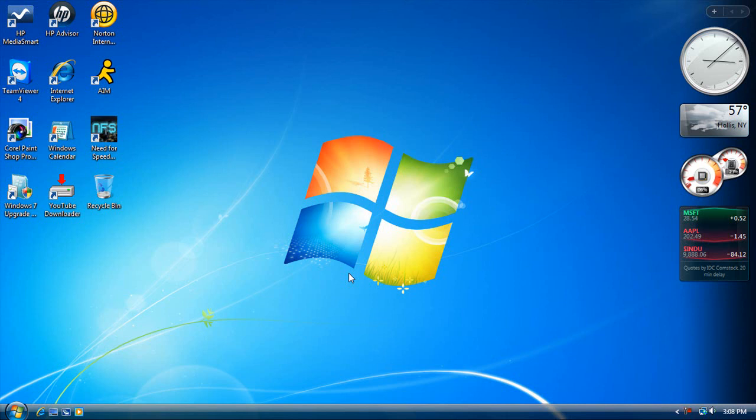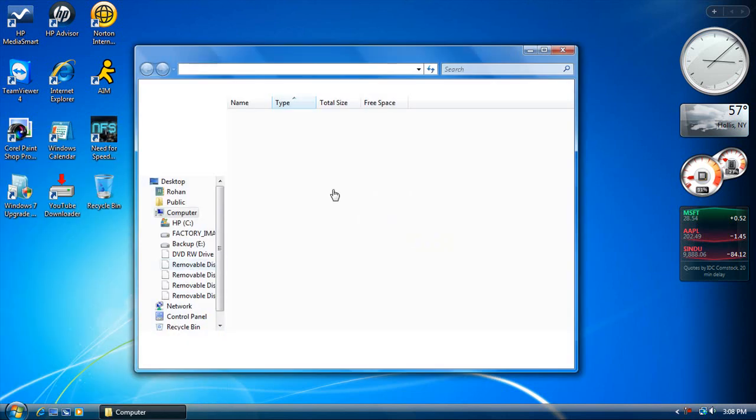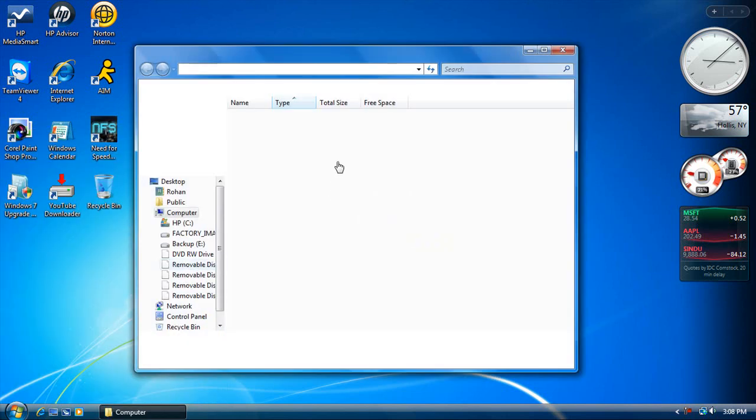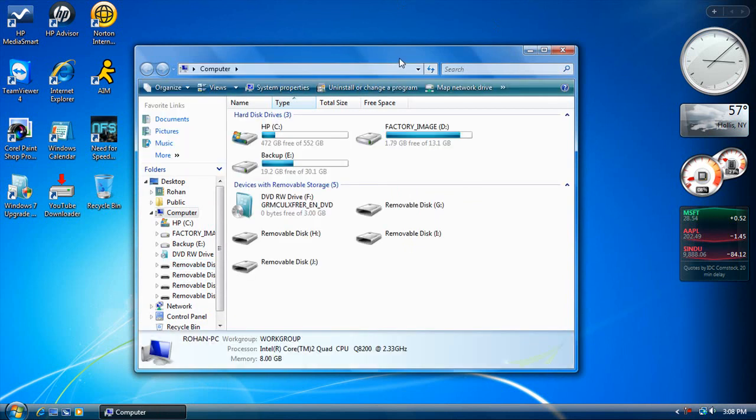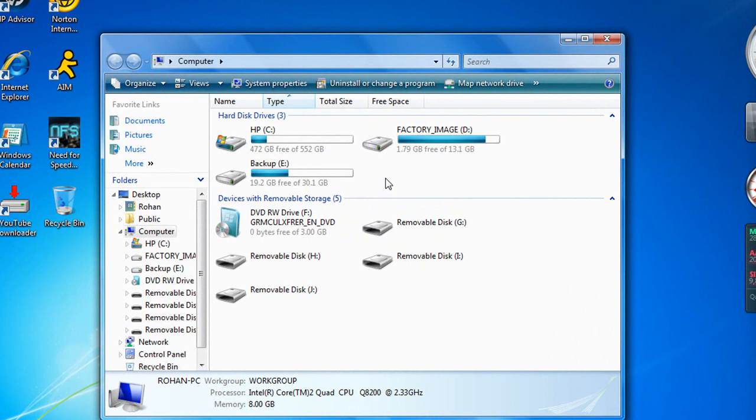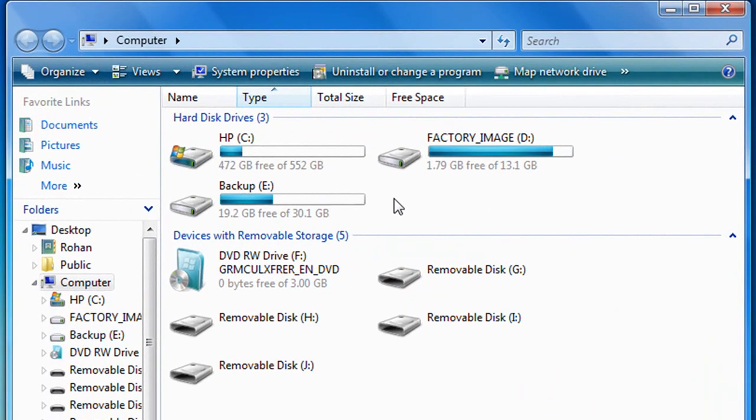So basically, if you don't know what a partition is, it's basically when you take a hard drive and you split it up into different sections. You take one solid hard drive that you have and split it up.